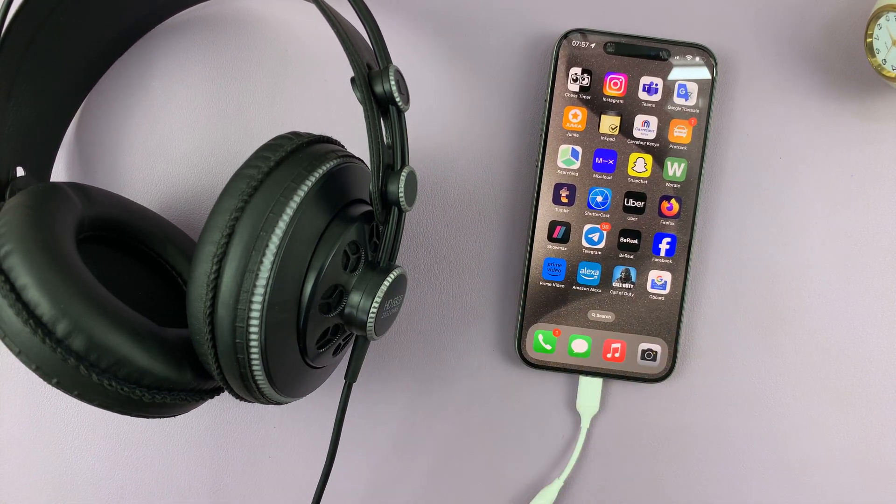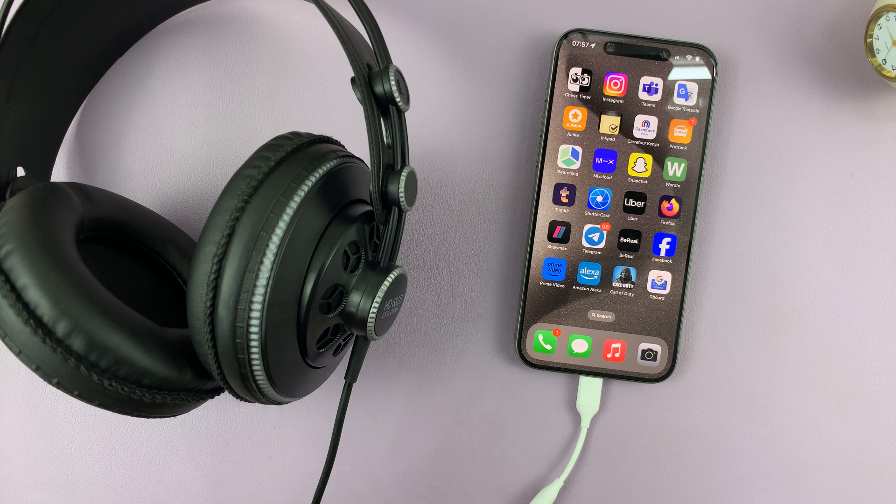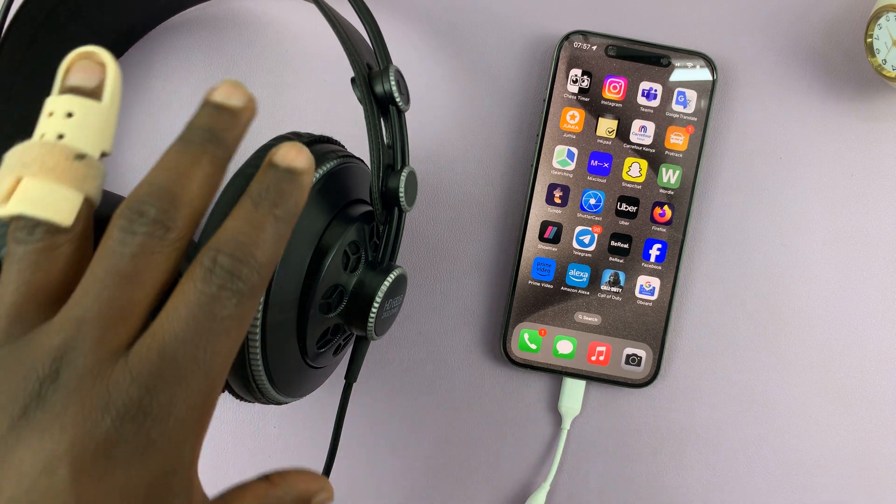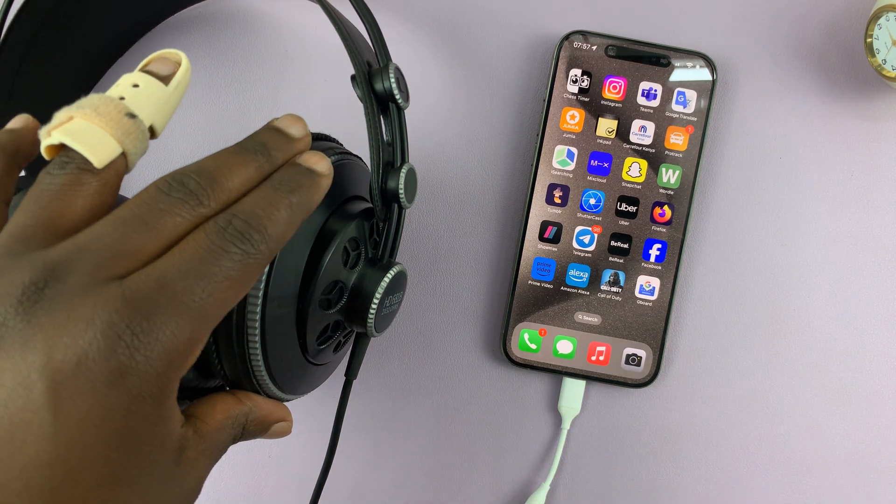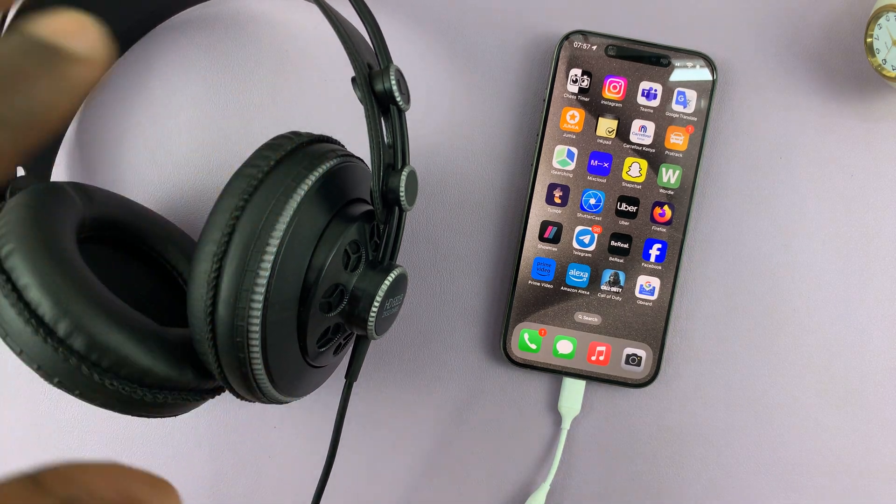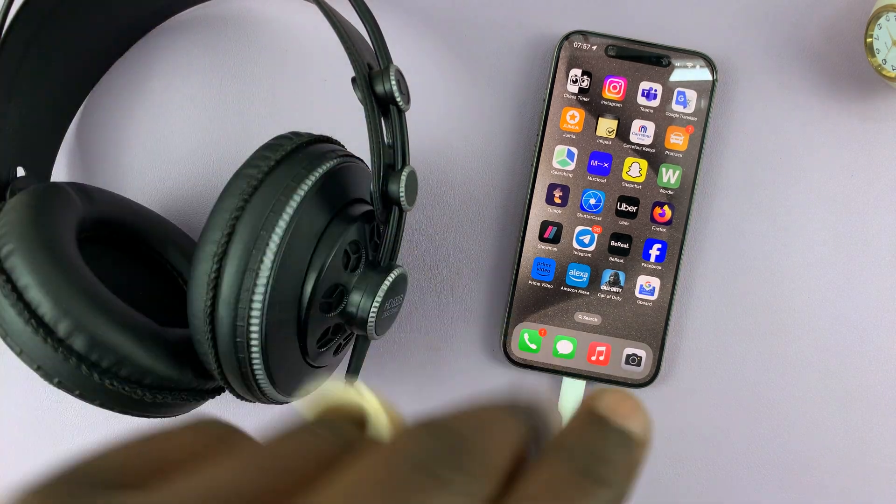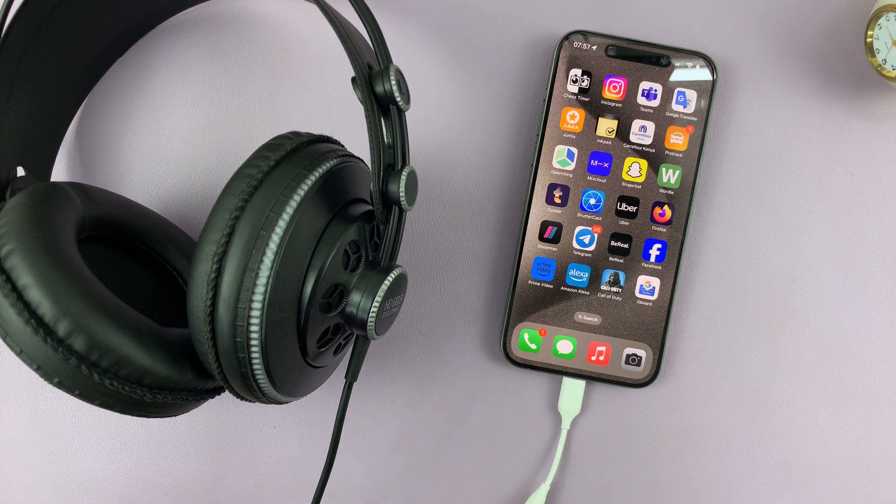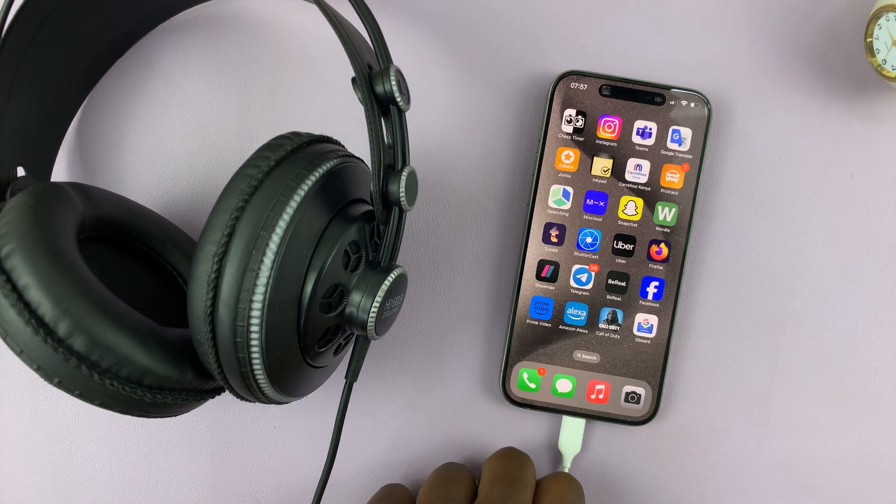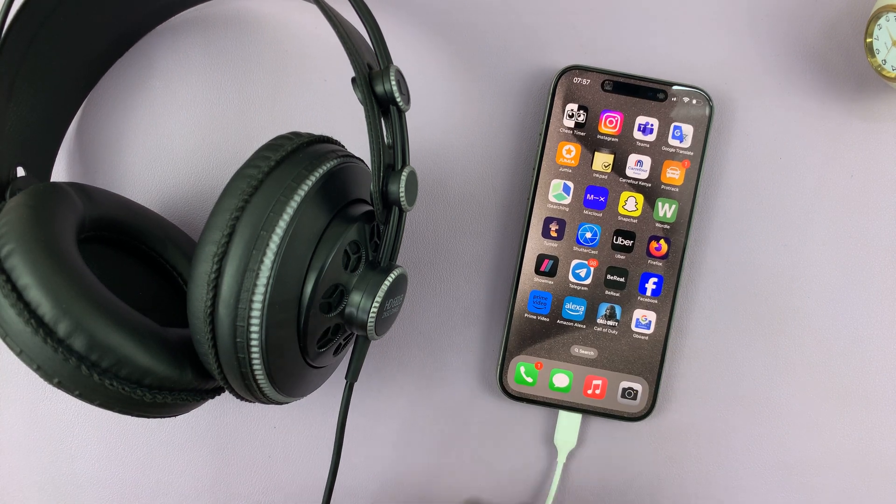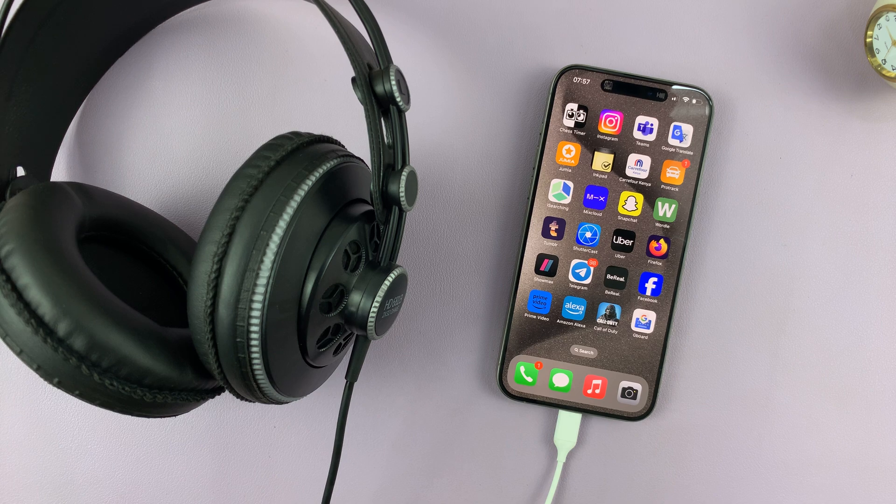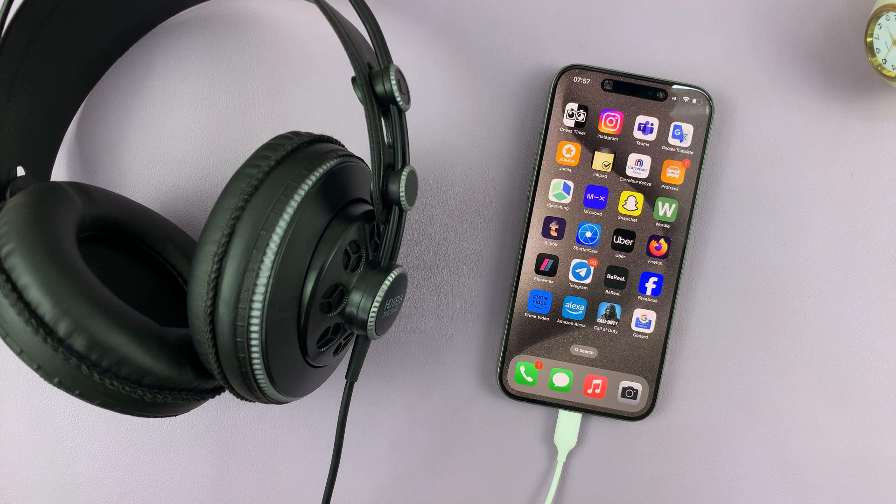And they're working. So that's basically how to connect a 3.5 millimeter headphone jack headphones to your iPhone 15. Thanks for watching. Leave your comments and questions down below and good luck.